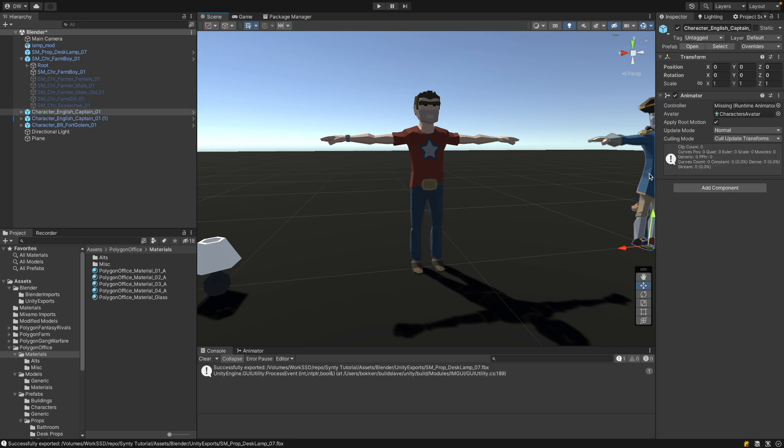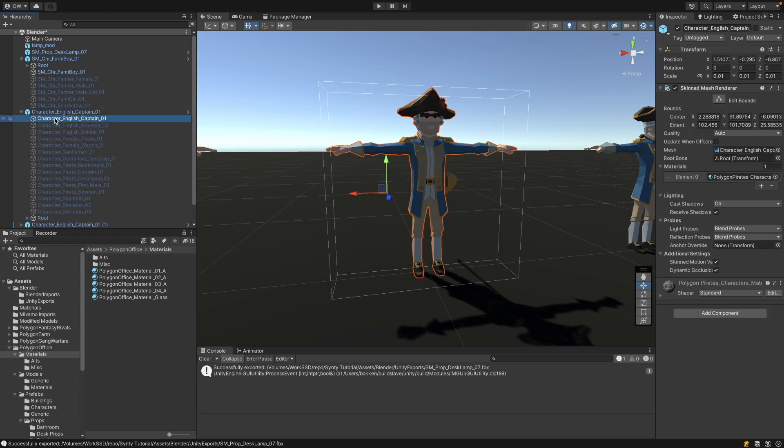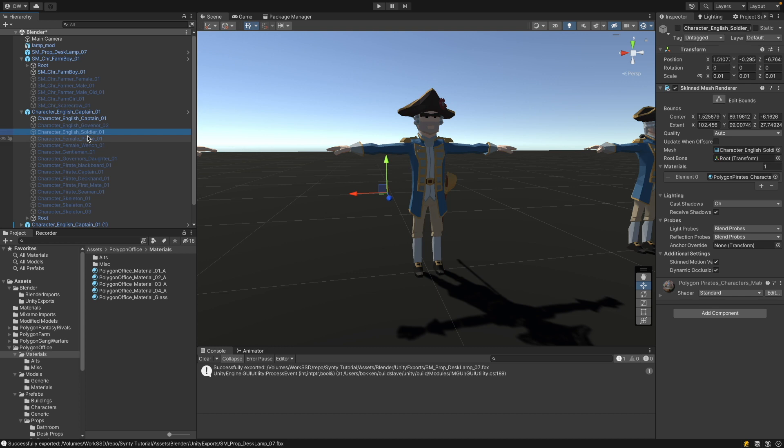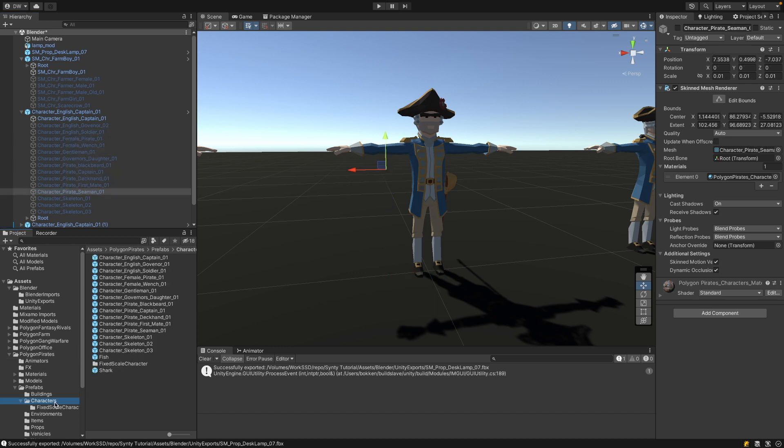Now let's select this character from the pirate pack. And again, you see the character itself has a scale of one. But if I select the character mesh, you see the scale is 0.01. So it doesn't have a unit scale. And what you see is the transform of this character is back here. And basically all the other characters have different positions. If you have that kind of character, you will find a so-called fixed scale character set coming with your Synty pack.